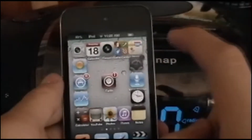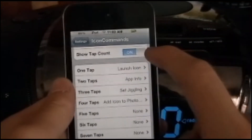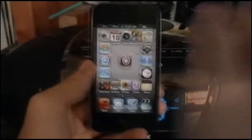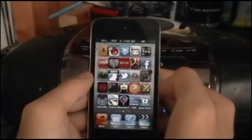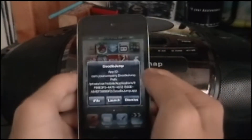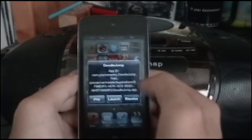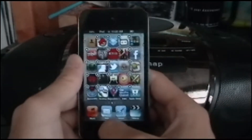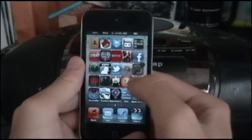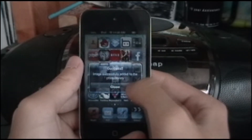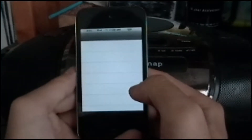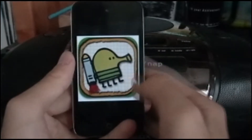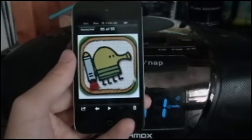Now I'm gonna tap it — see, it opens up. Double tap. Triple tap, it jiggles. Now let's see it in photos. It's so blurry — it doesn't look blurry on the camera.